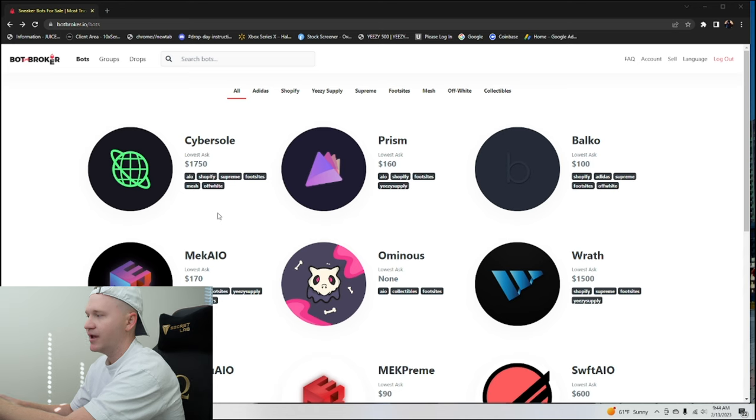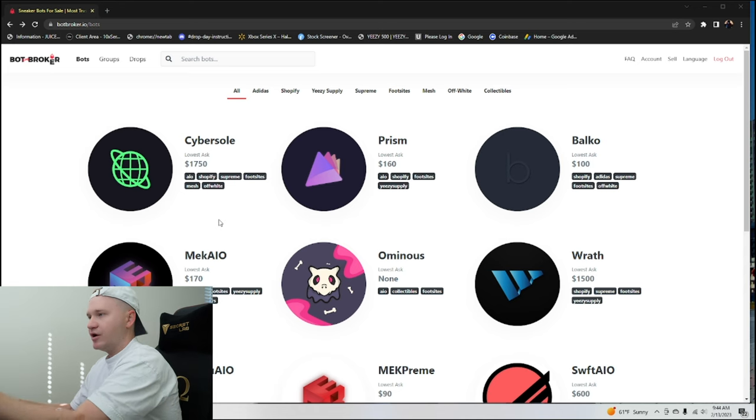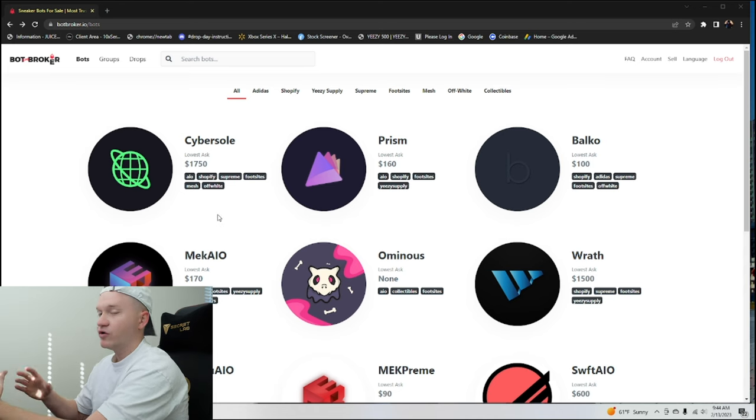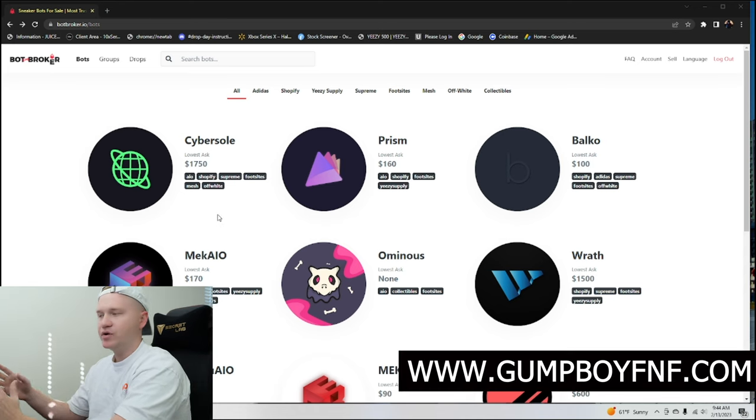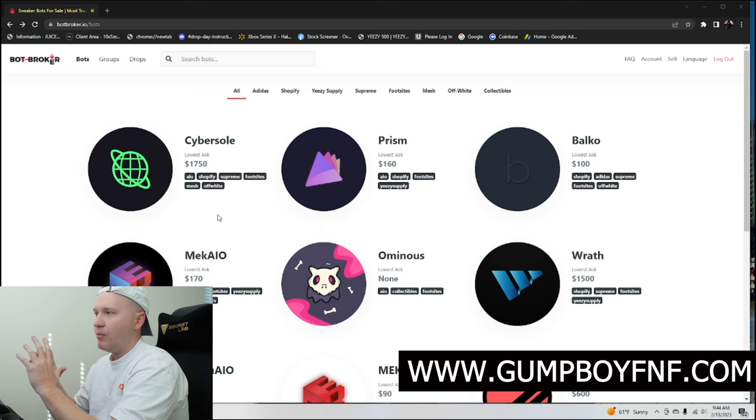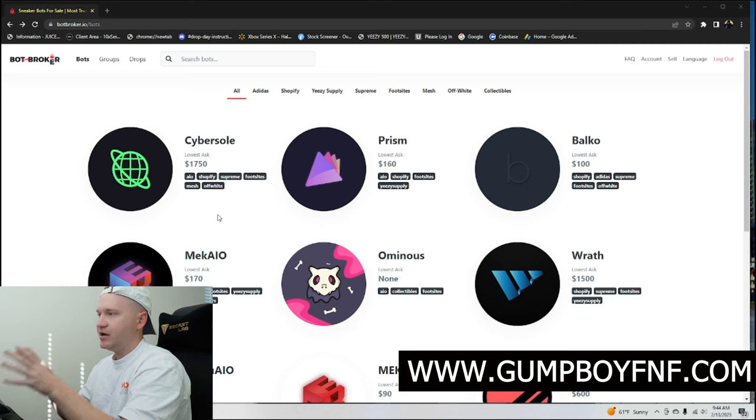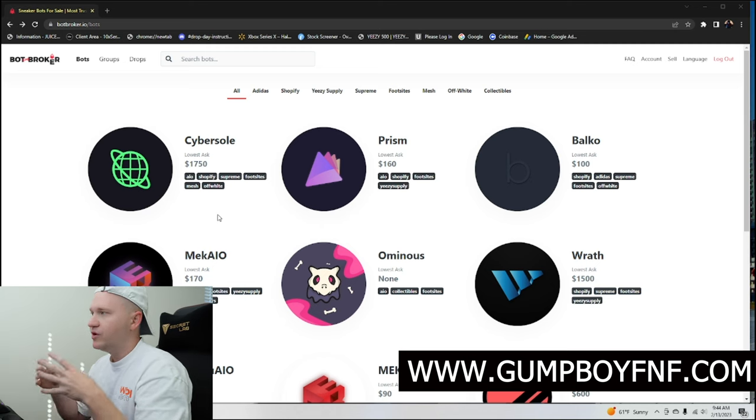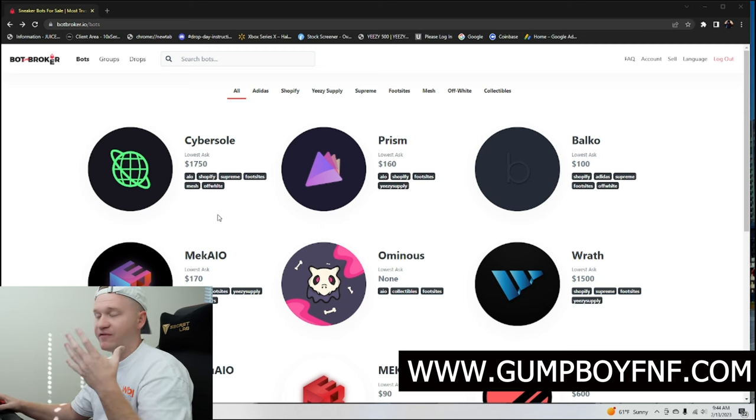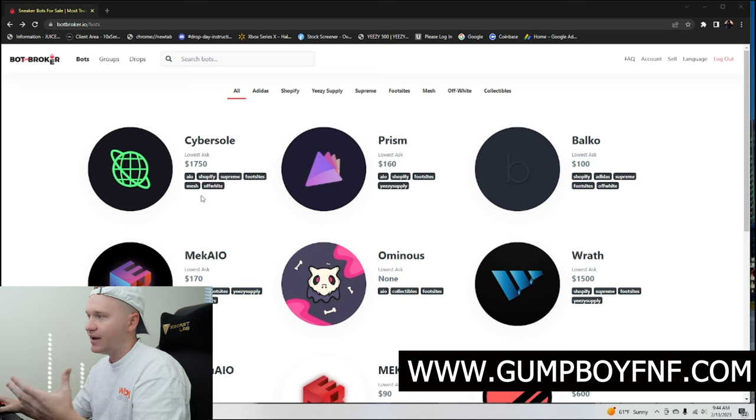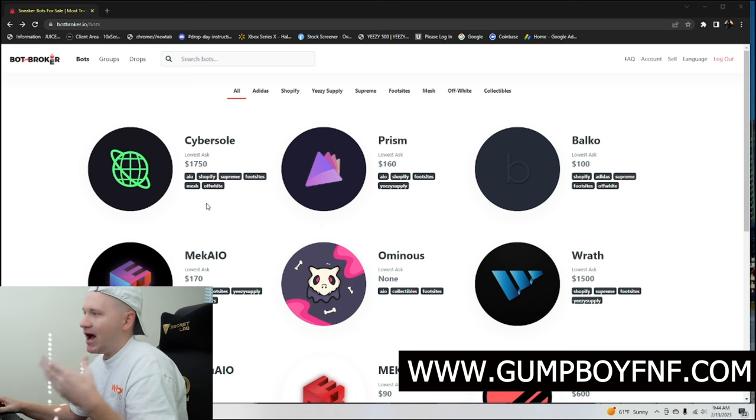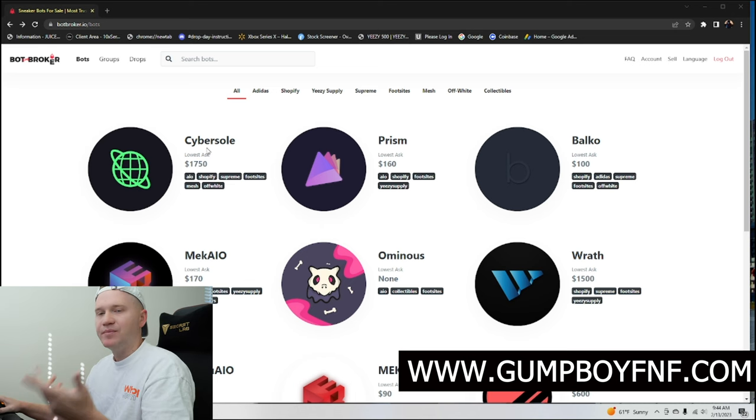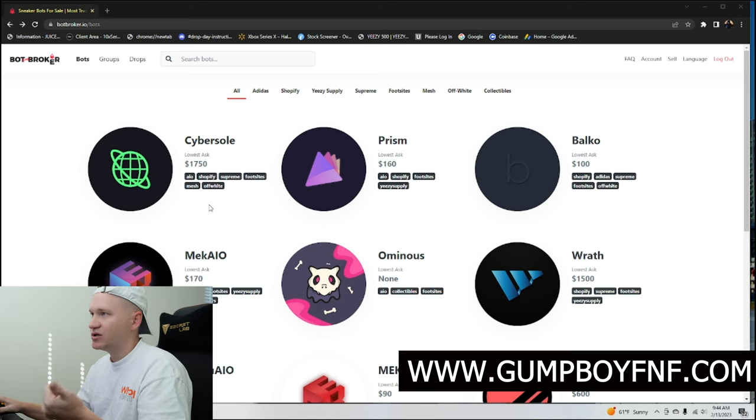And this is why I always recommend joining a cook group. Now, obviously, I have a cook group. You don't have to join mine. But what I'm saying here is if you join a cook group, you can ask people who have been in the game for a long time, hey, I want to go for foot sites. What's the best bot to purchase?